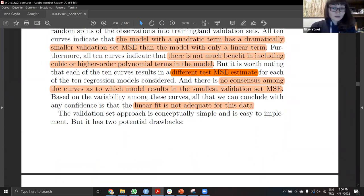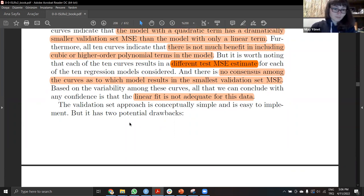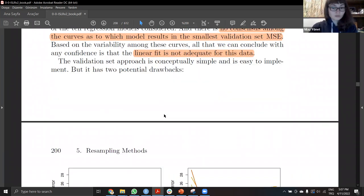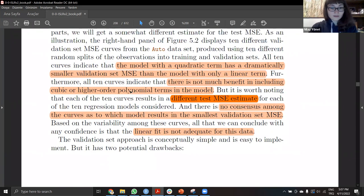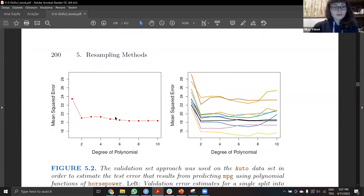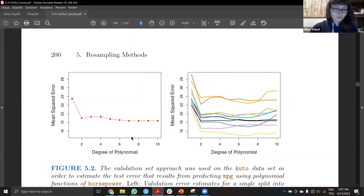The mean squared error is dramatically smaller for the quadratic polynomial equation than the linear equation. This shows that the linear equation is not adequate to fit the data. After the quadratic term, when we continue to increase the order of polynomial terms, we don't have much more benefit — the results go very similar. So when we increase the degree of polynomial, it means we need more computation, and even though we use more power, we do not get better results.